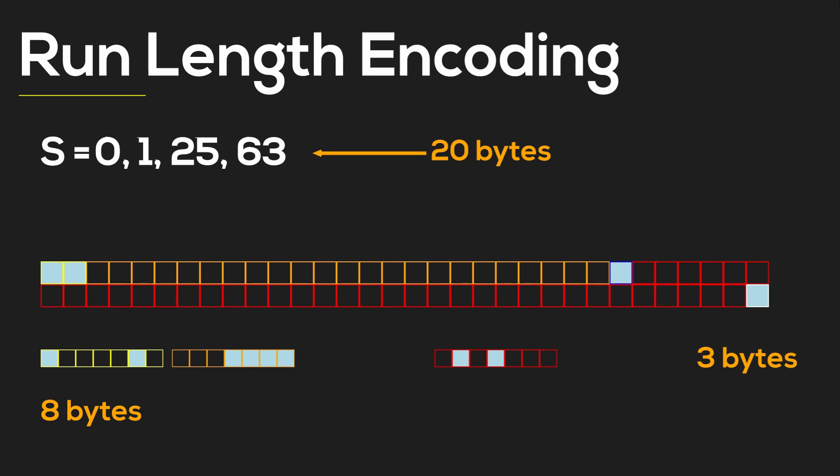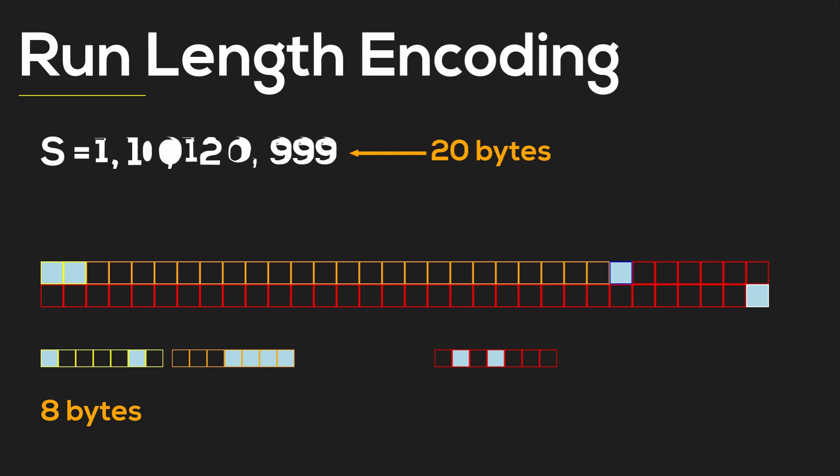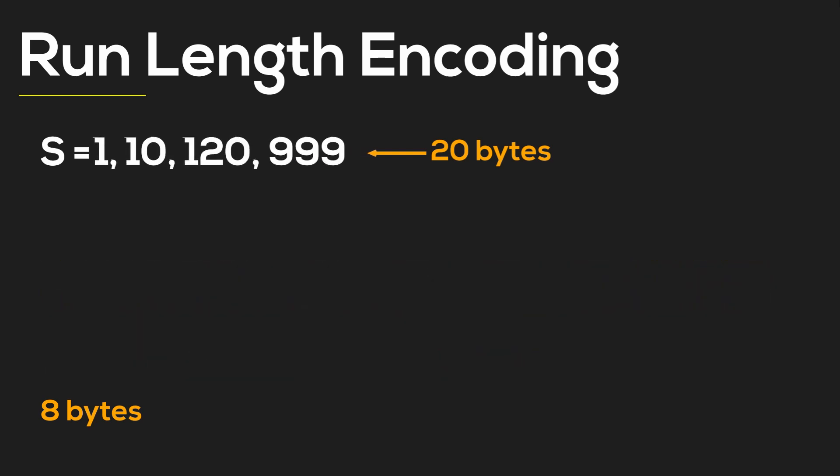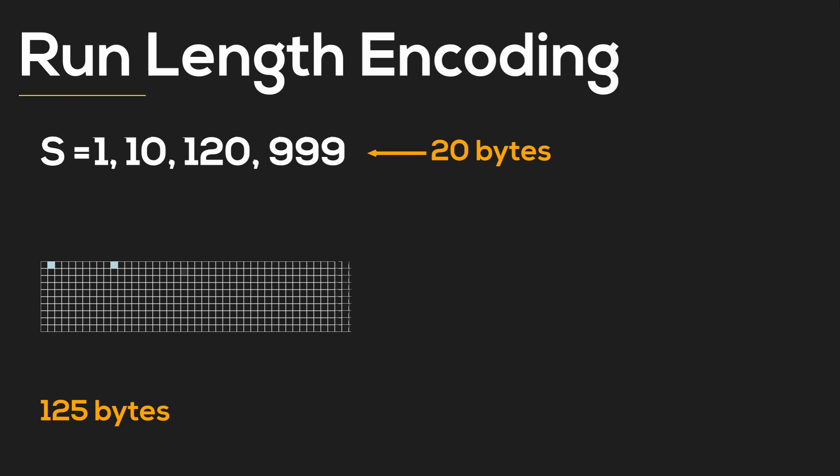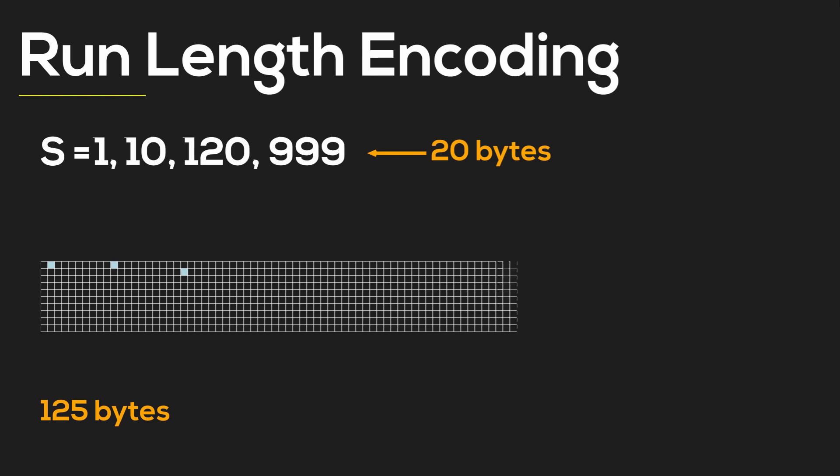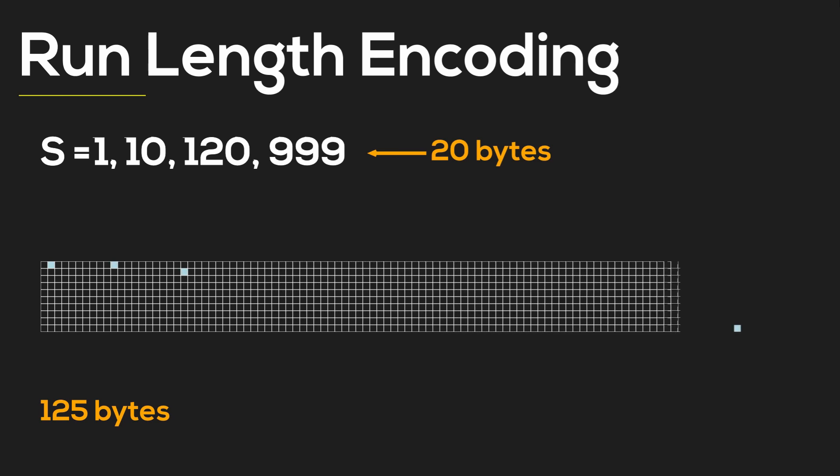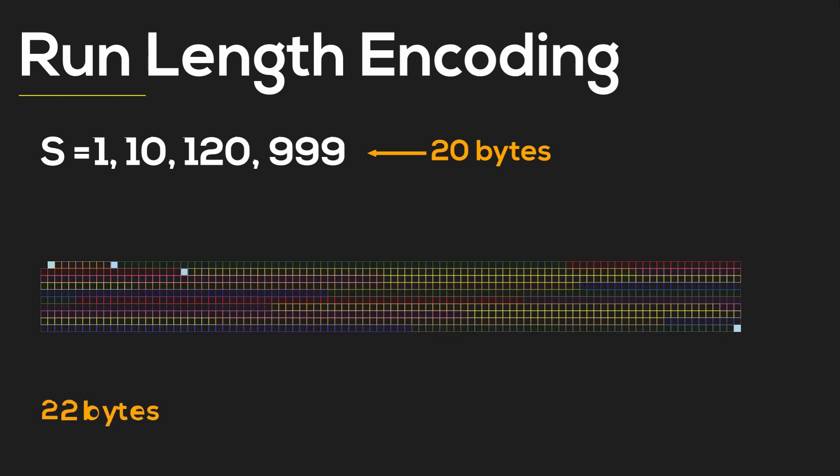Let's go back to our original set with gaps. Using run-length encoding, we can go down from 125 bytes down to 22 bytes, and again by eliminating single bit blocks, we could do slightly better—we could probably go down to 20 bytes.